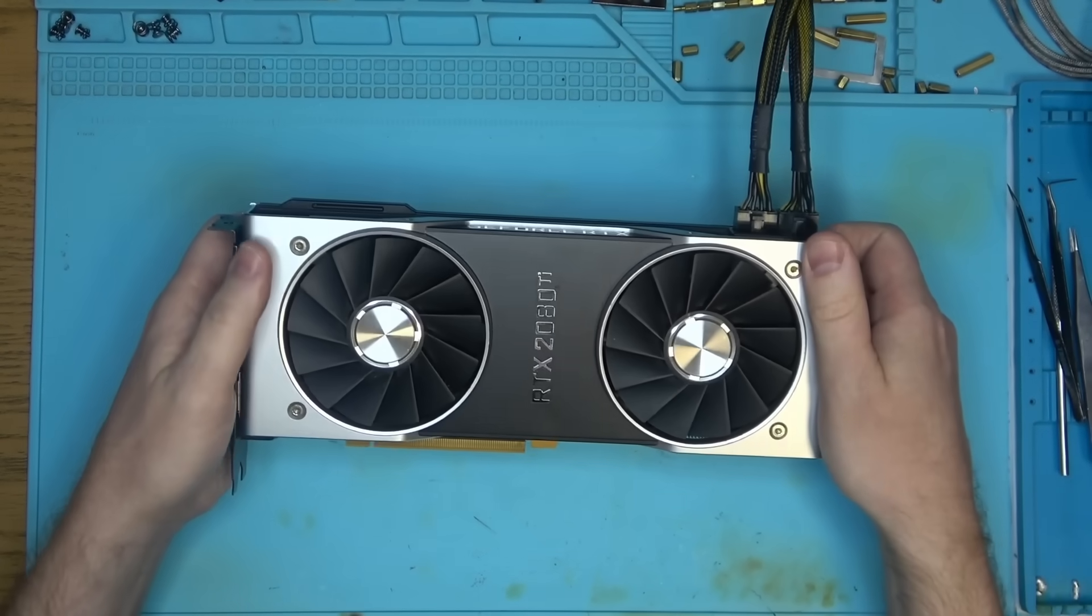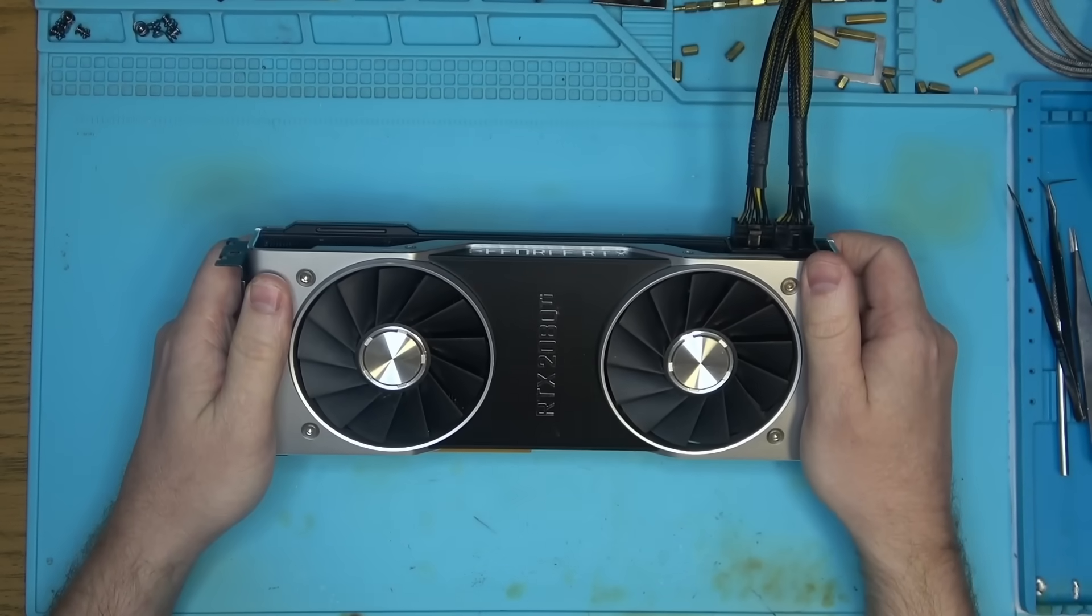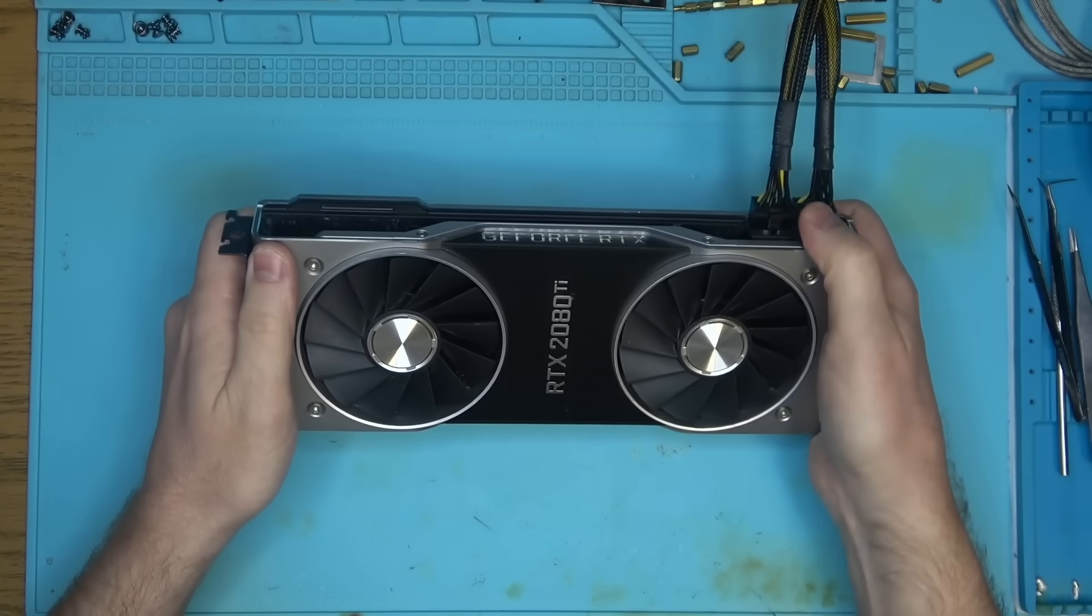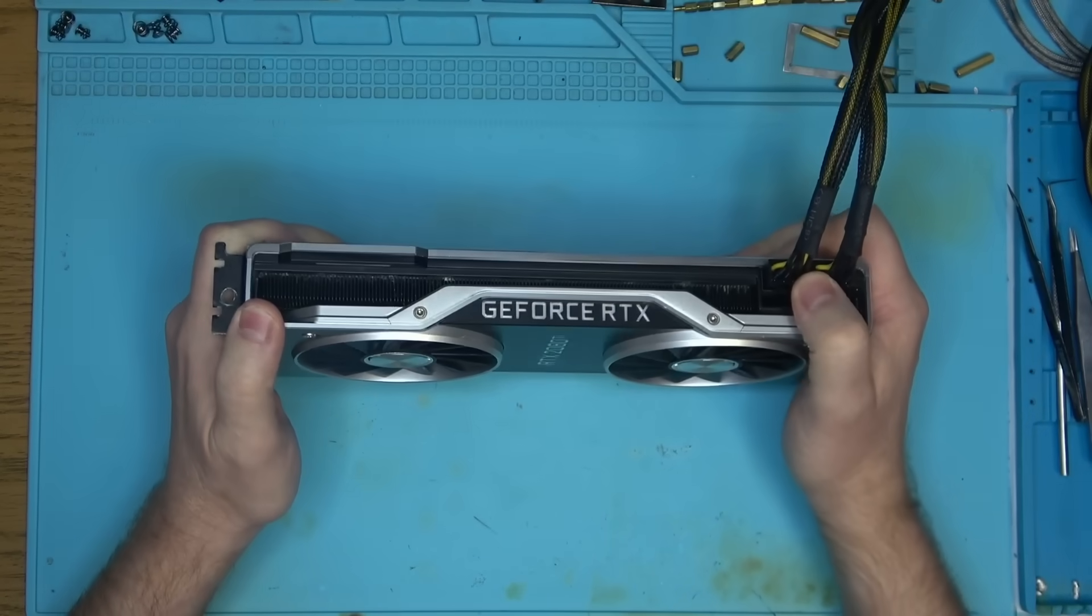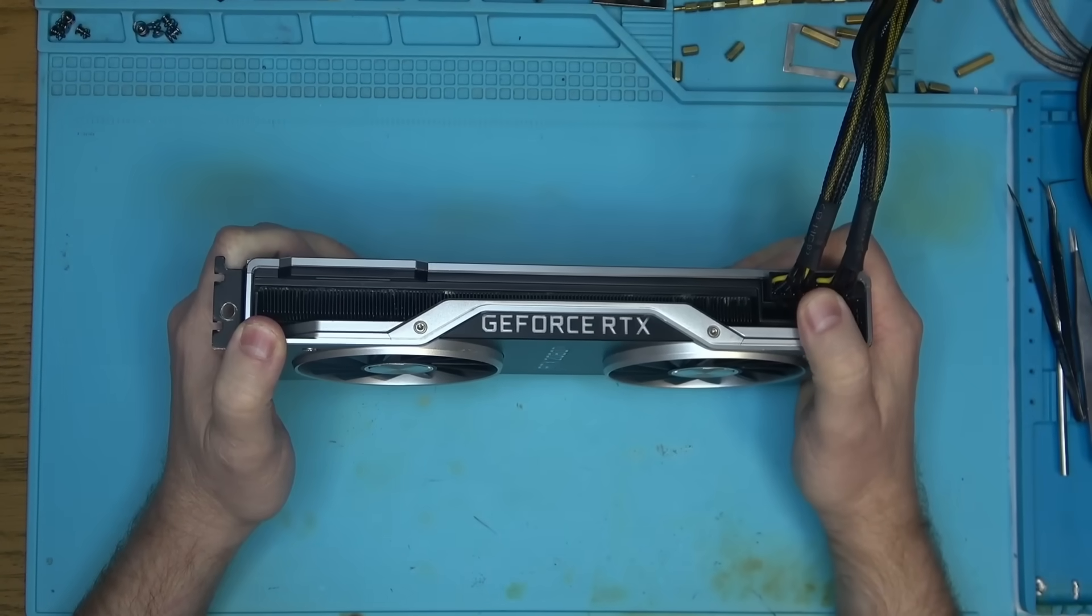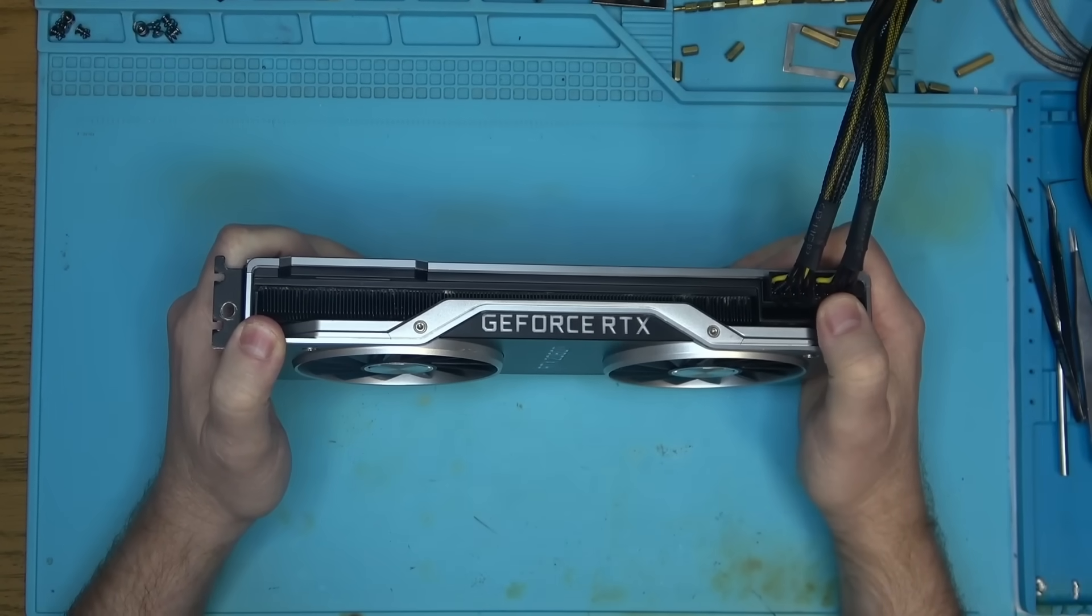Hello internet! Today we have this RTX 2080 Ti that came in for a repair forward slash upgrade.